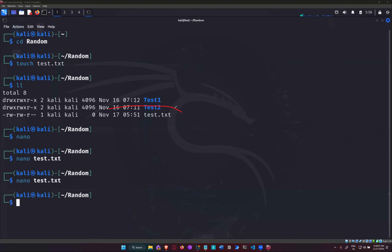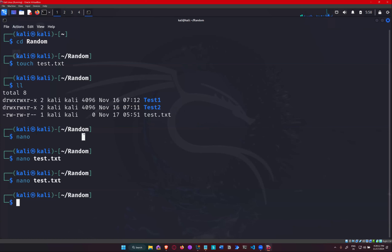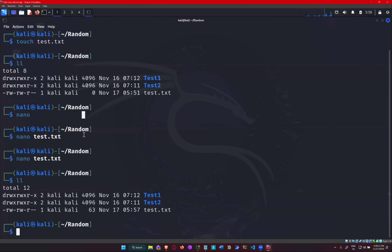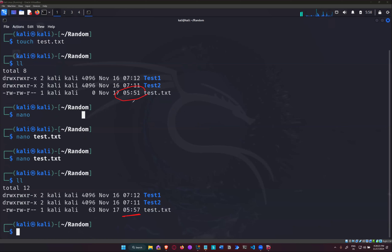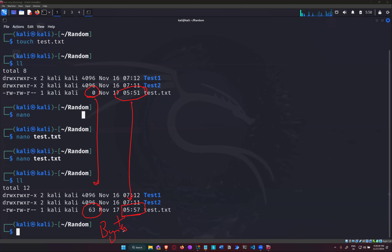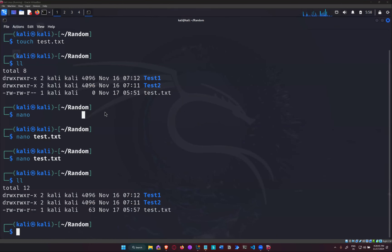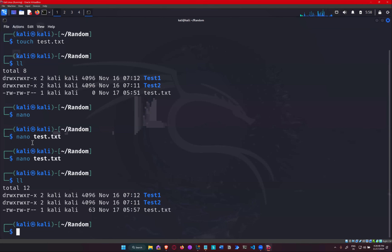When I created the file, the timestamp said 5:51 for the file creation. But if I do LL again, you see the updated timestamp is now 5:57, because I made some changes in there. So after creation, it got updated and the last update was at 5:57. Earlier the file size was zero; now the file size is 63 bytes. These are some additional pieces of information.